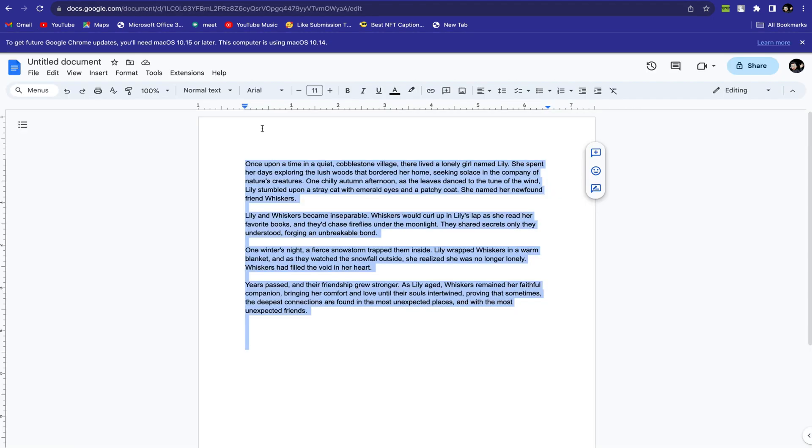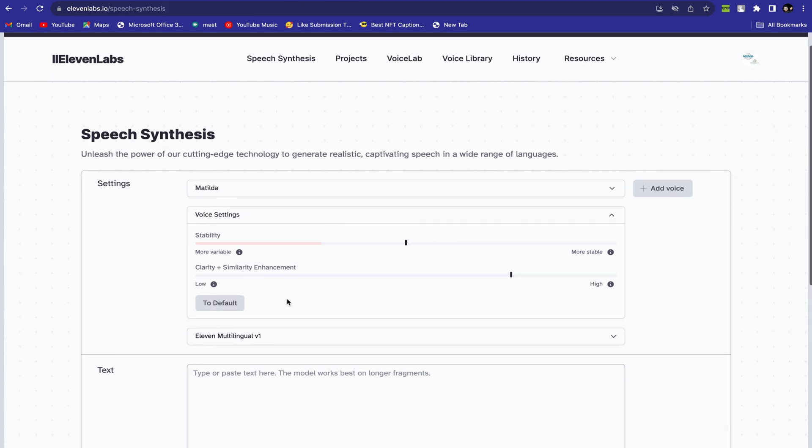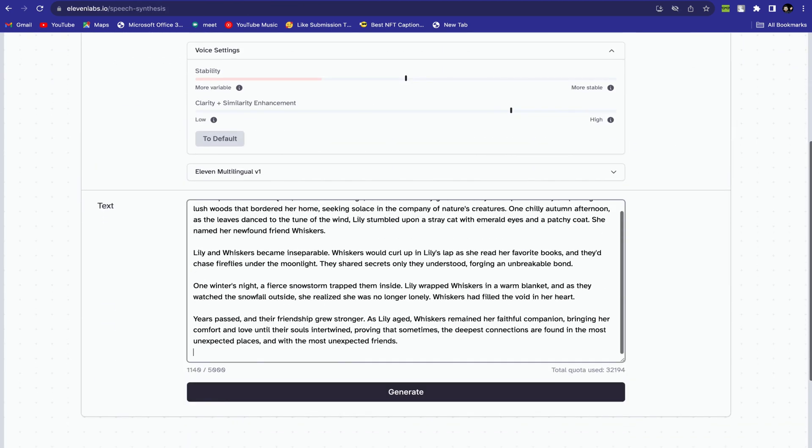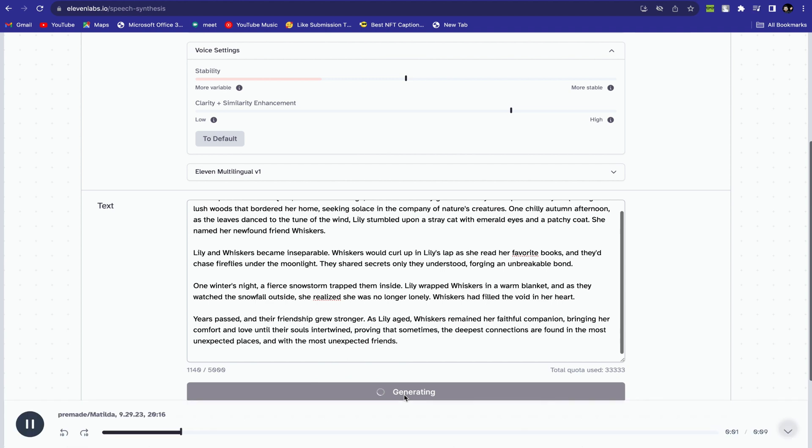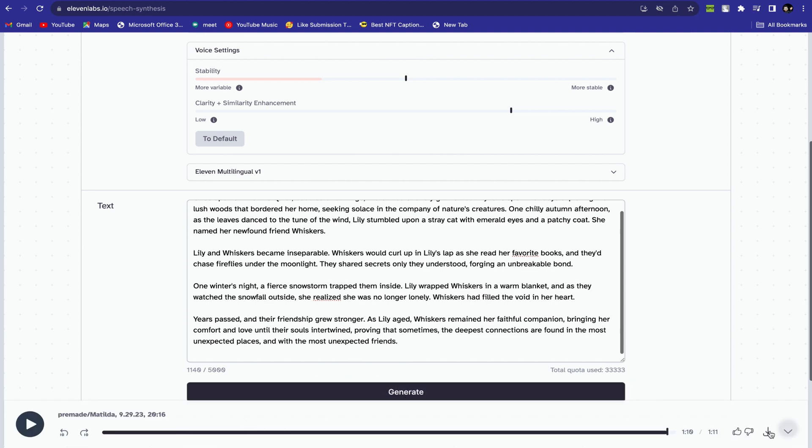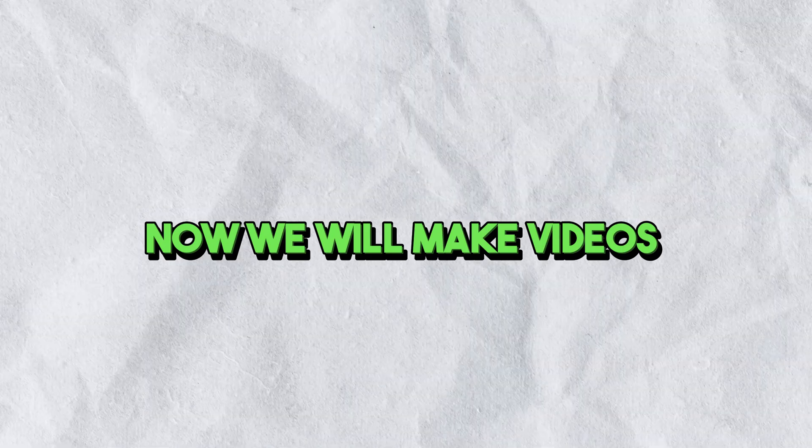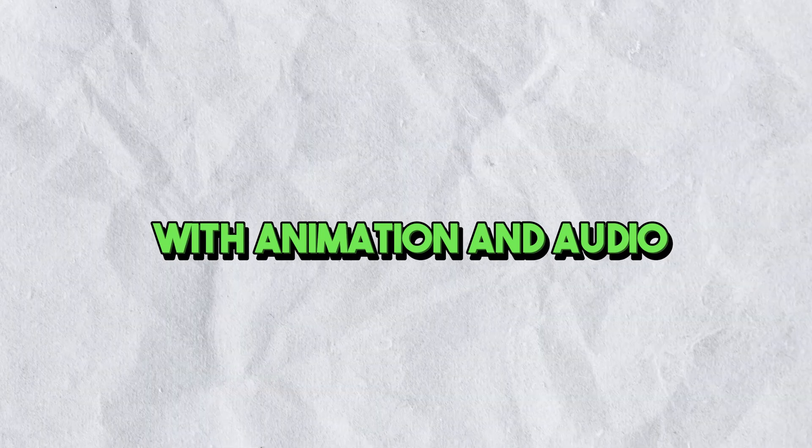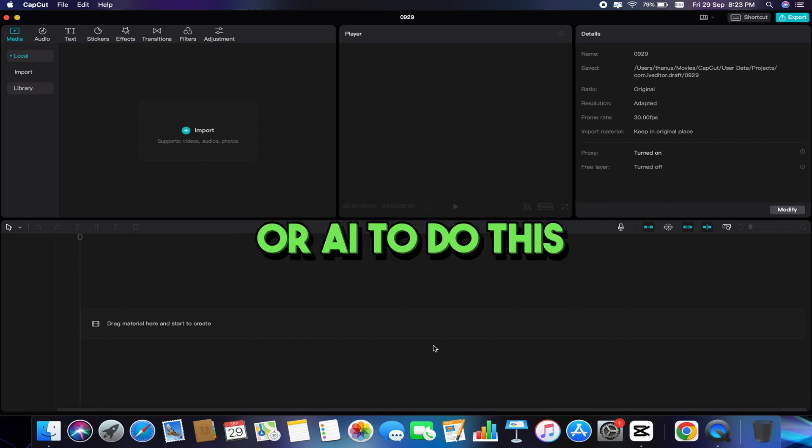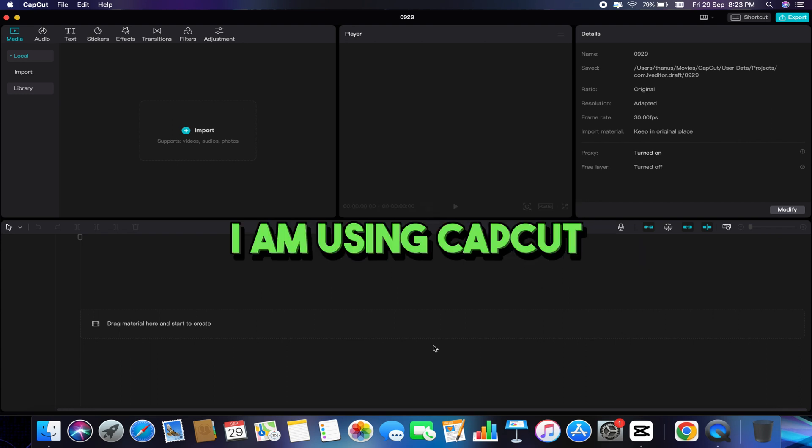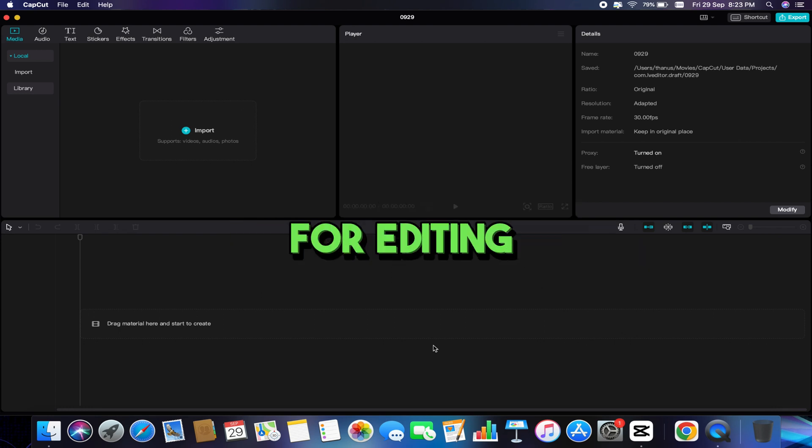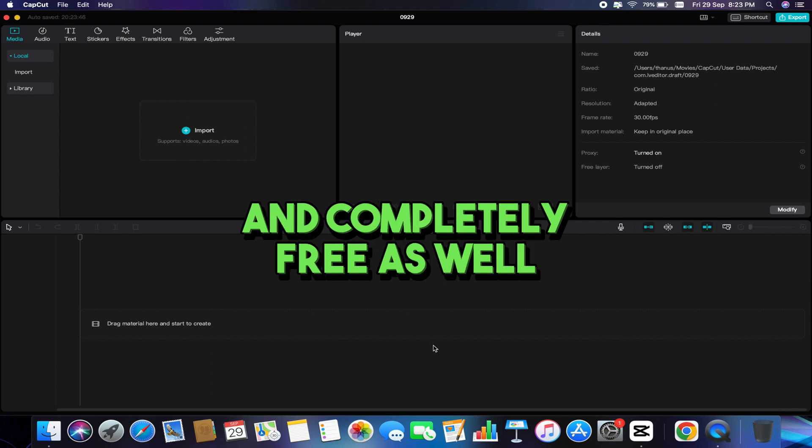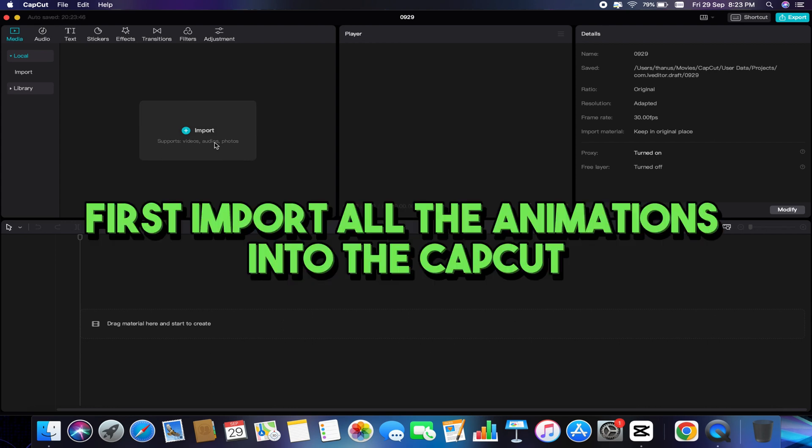Now copy the story from the document and paste it into the text. Click on Generate Option and it will generate the voiceover and you can download it. Now we will make videos with animation and audio. You can use any video editing software or AI to do this. I am using CapCut for editing as it is easy for new creators and completely free as well.